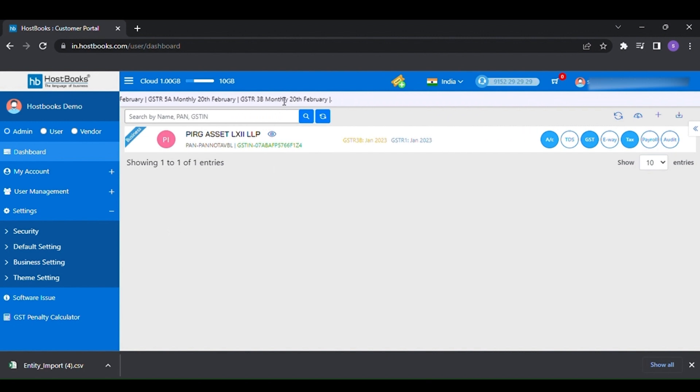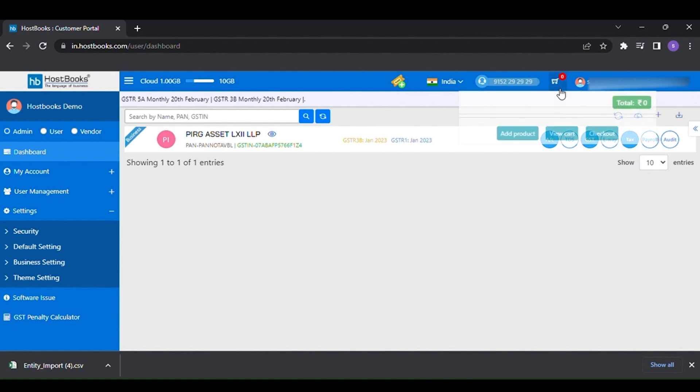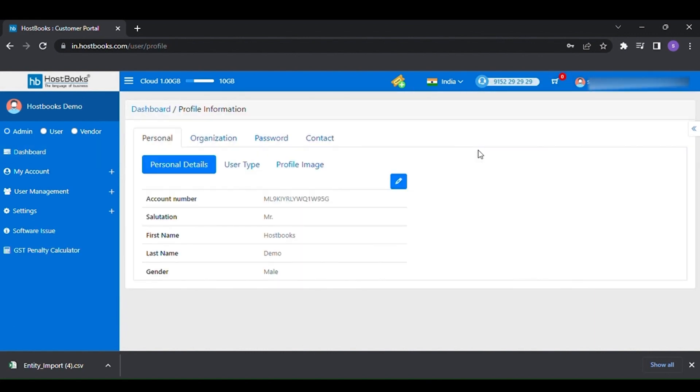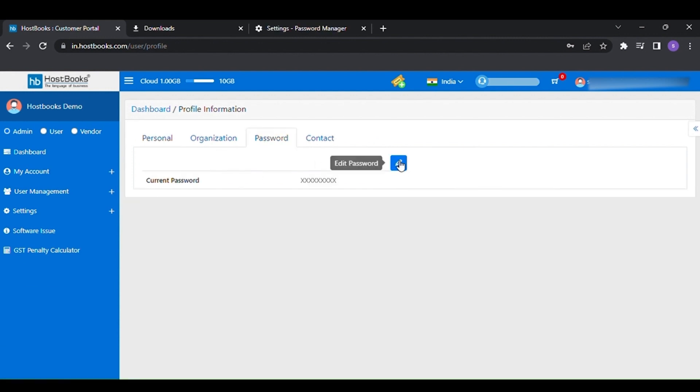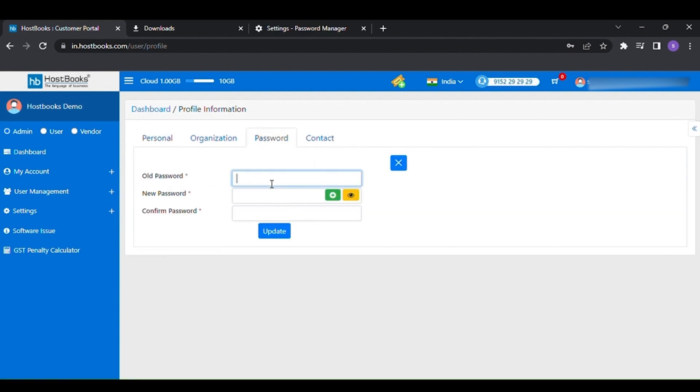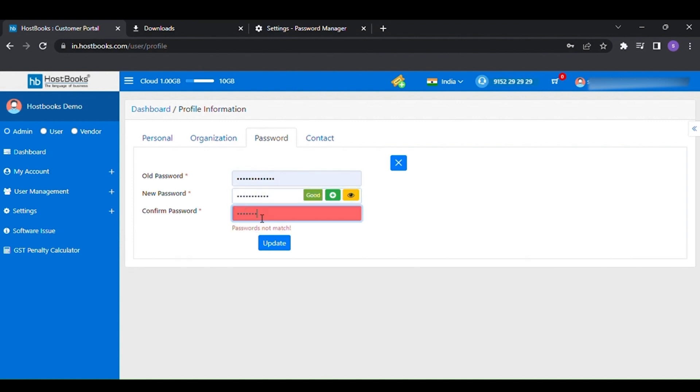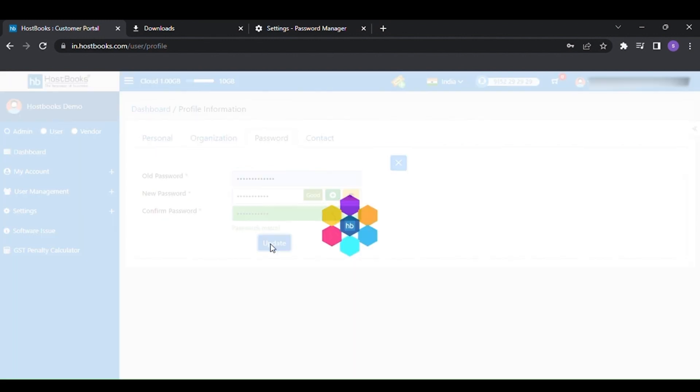Now let's see how to change the password of your HB accounts. To change your existing password, go to the profile, then click on password option. Now provide the old password, followed by the new one. Click on update to reset the new password.